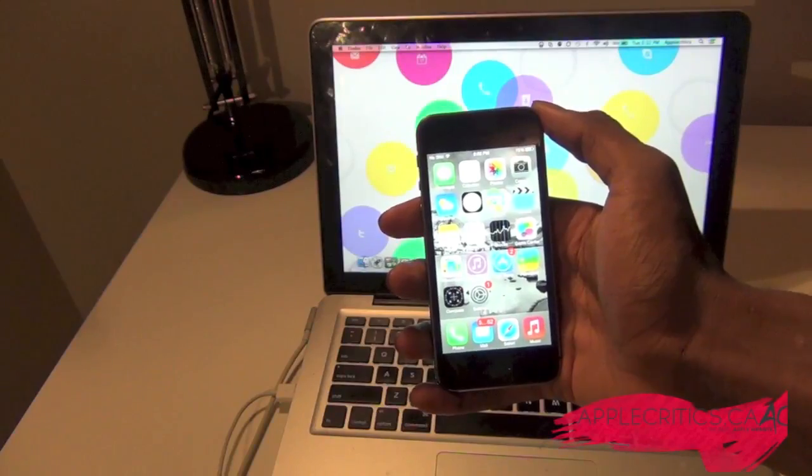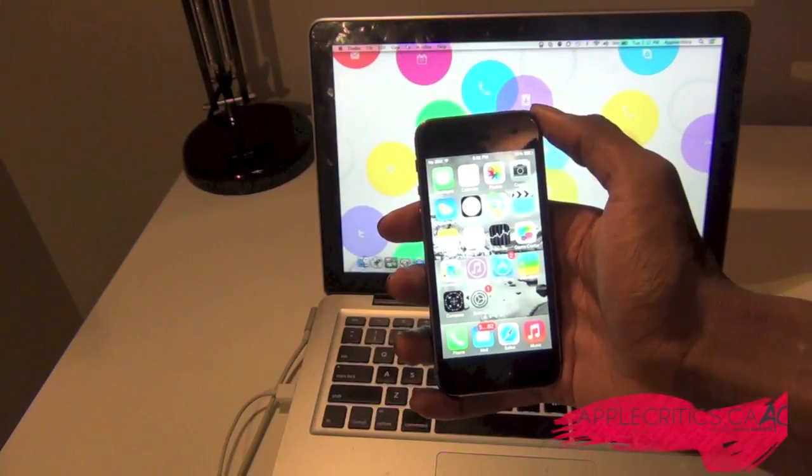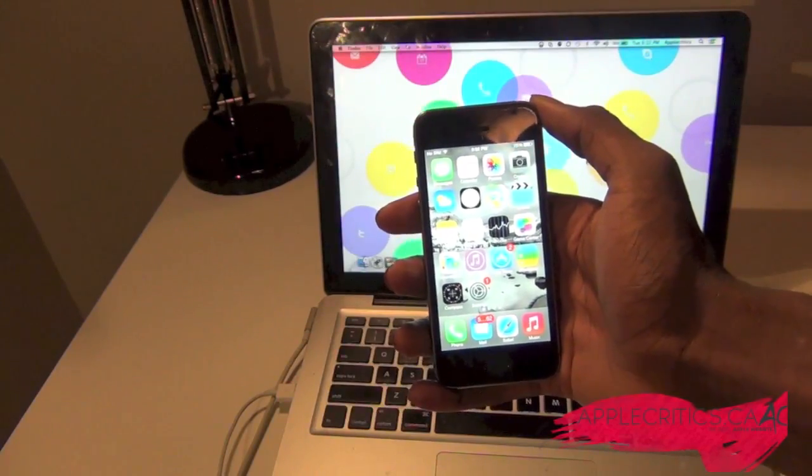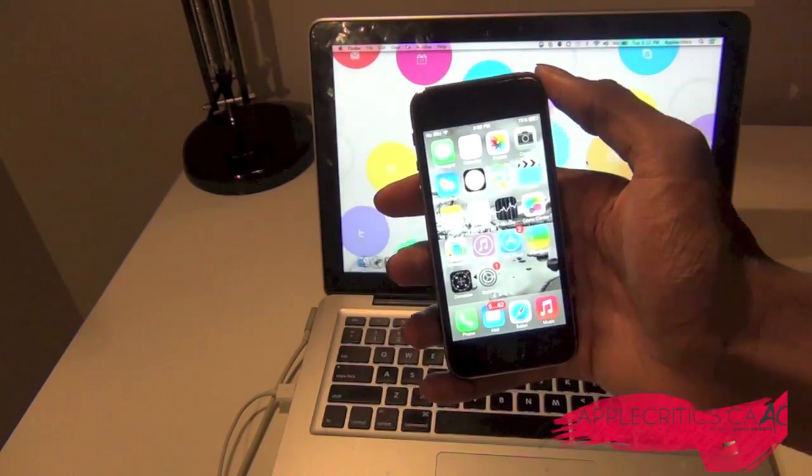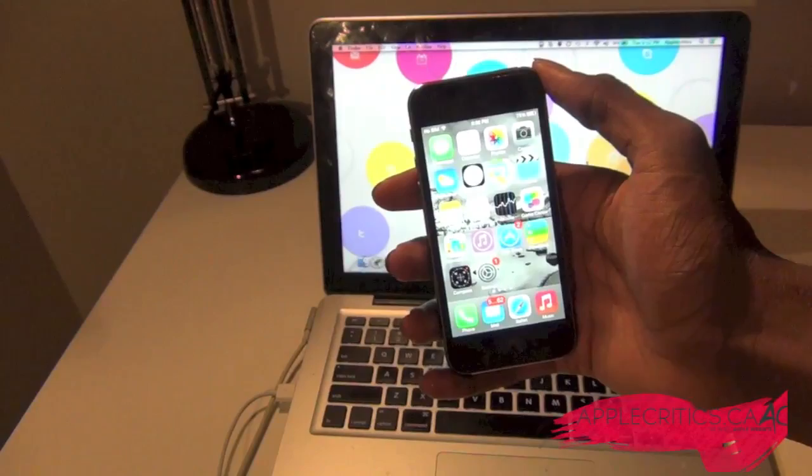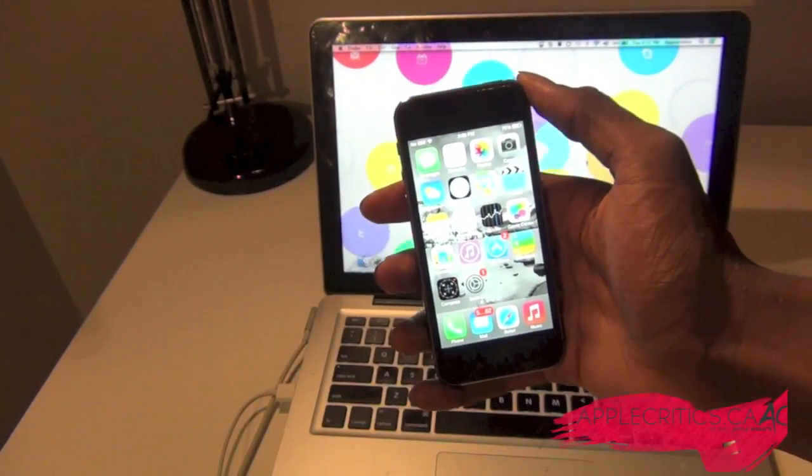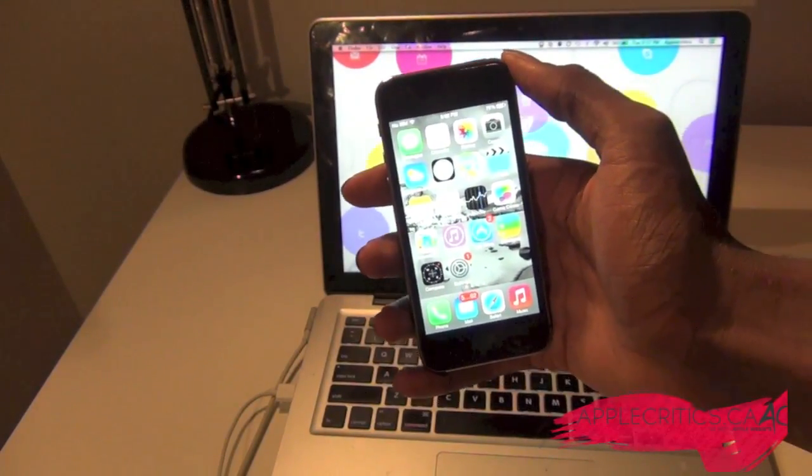Hey guys, what's up? It's AppleCritics from AppleCritics.ca and in this video I'll be showing you a brand new app for Windows and Mac